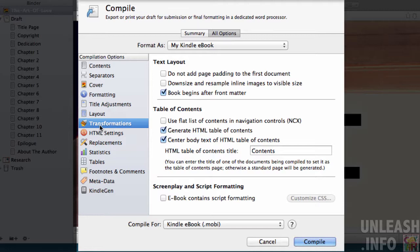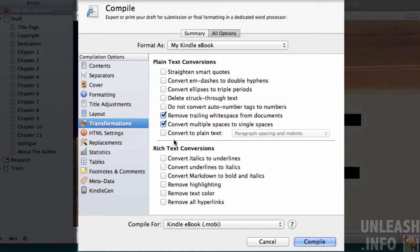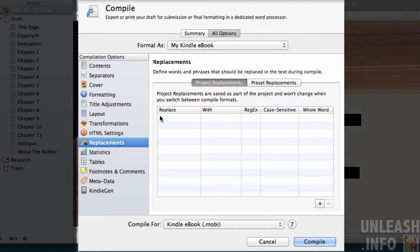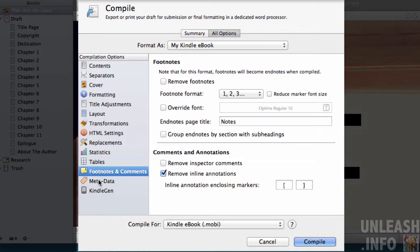Transformations—I don't usually touch this, but you may want to convert multiple spaces to single spaces or remove trailing white space from documents if needed. HTML settings, don't worry about it. Replacements, don't worry about it. Statistics, tables, footnotes, don't worry about it.